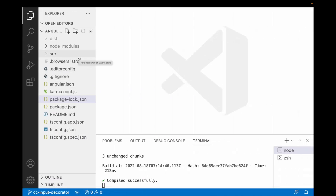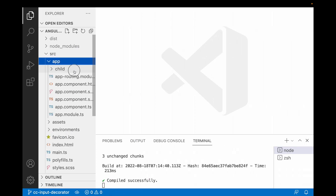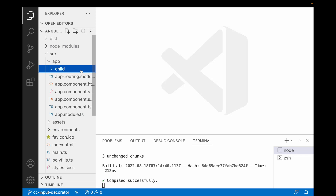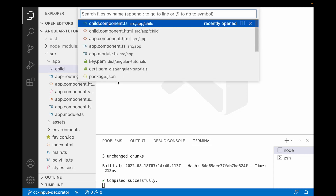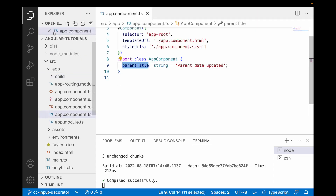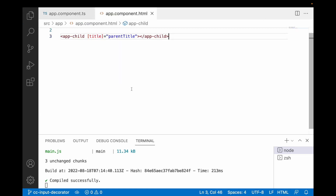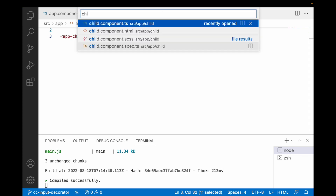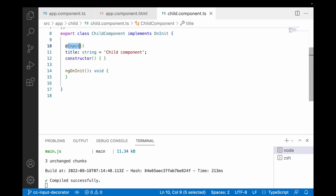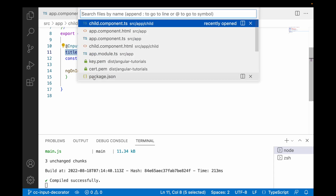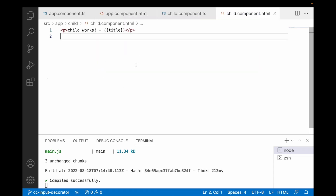Here I have created a basic application which contains two components: the app component and a child component. App is the parent component and child is the child component. I have discussed parent-child communication in my previous video — please watch it for better understanding. In app.component.ts we have a parent title, which is passed to app.component.html and then to the child component via an input decorator, where it is shown on child.html.